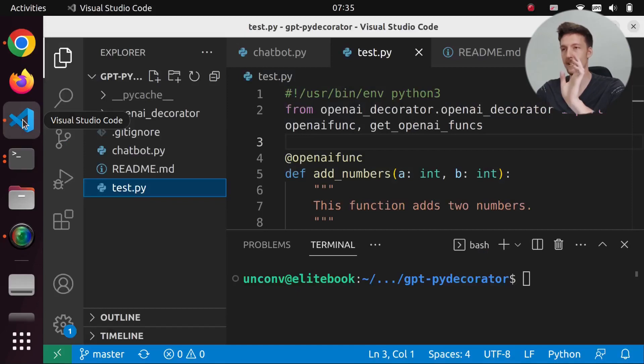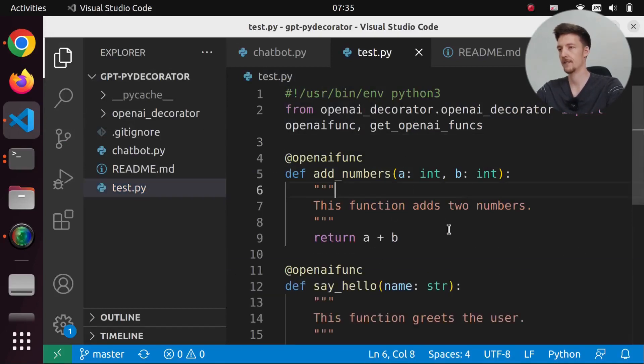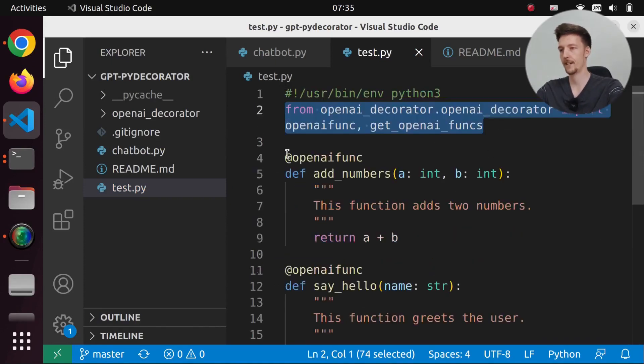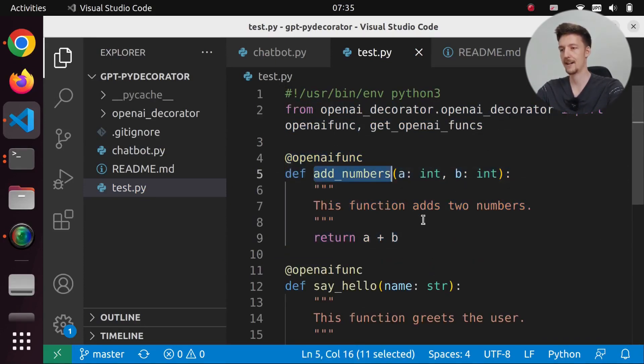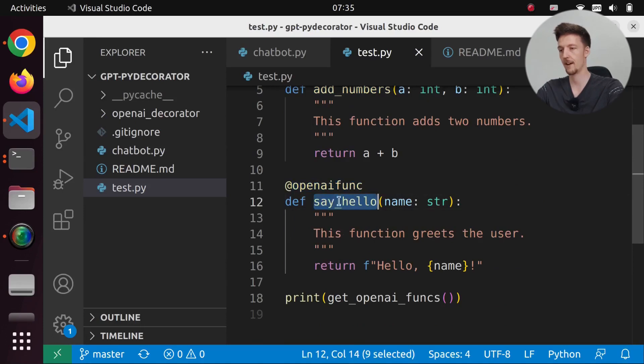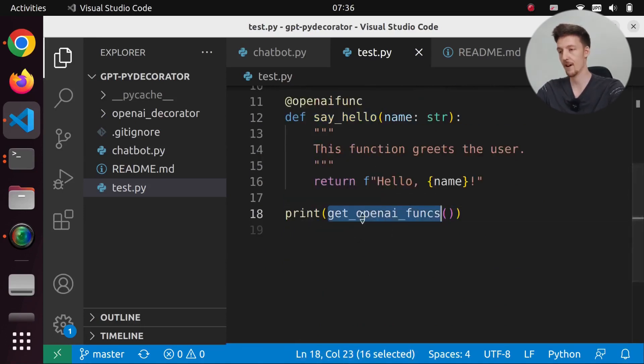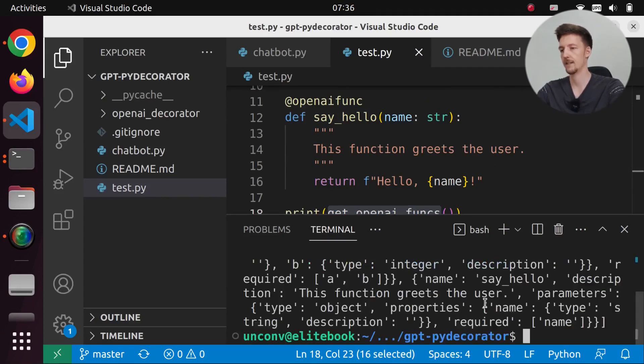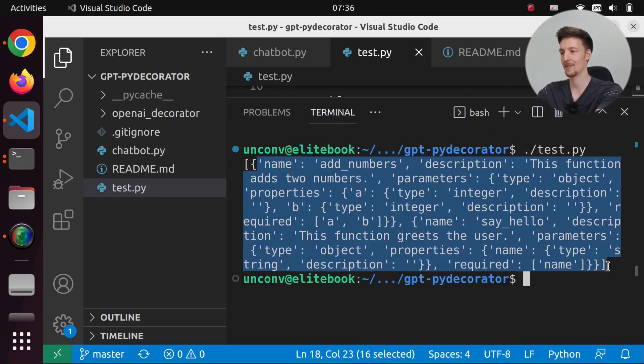So here's an example. I have my test.py here. I just import the PyDecorator and then I define here an openai_function add_numbers and openai_function say_hello. And then I print the get_openai_funcs. So if I run this, if I say test.py, then it returns this dictionary with all the data.